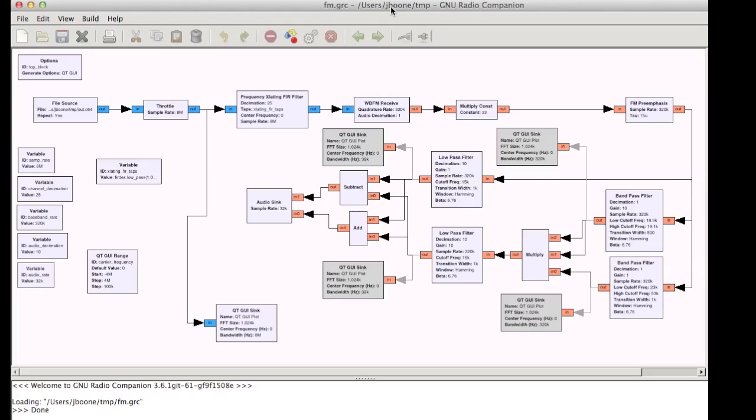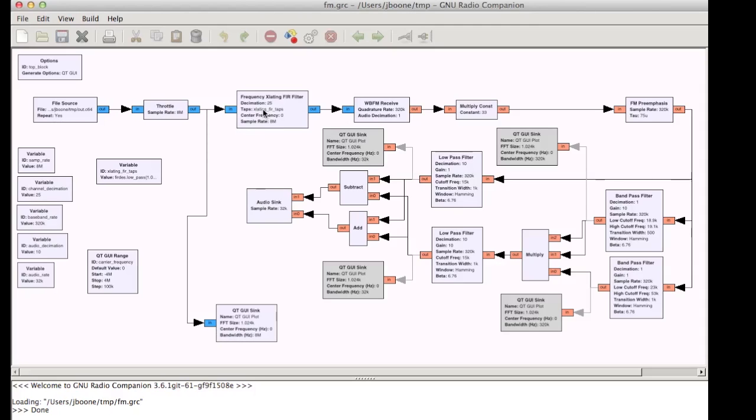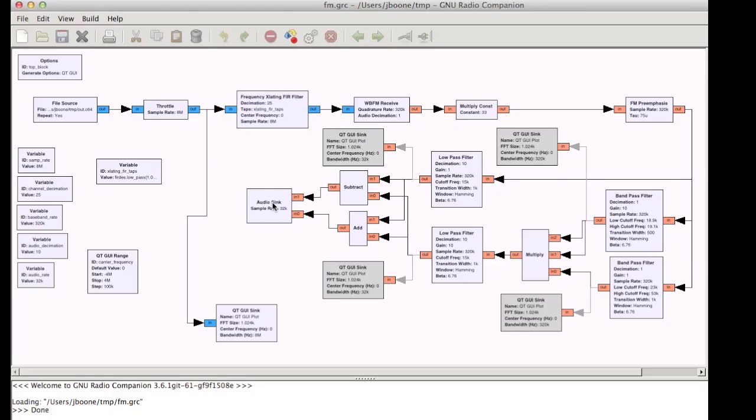So here's my flow graph in GNU radio. You can see, first of all, I'm taking the file that I capture from my radio and throttling it to 8 megasamples per second. And then I'm doing a frequency translation, which allows me to tune any of the channels in the FM spectrum that I've captured. Then this is a fairly ordinary FM stereo demodulator that syncs into my audio output on my computer, and I can tune around and listen to all of the different stations that I've captured.